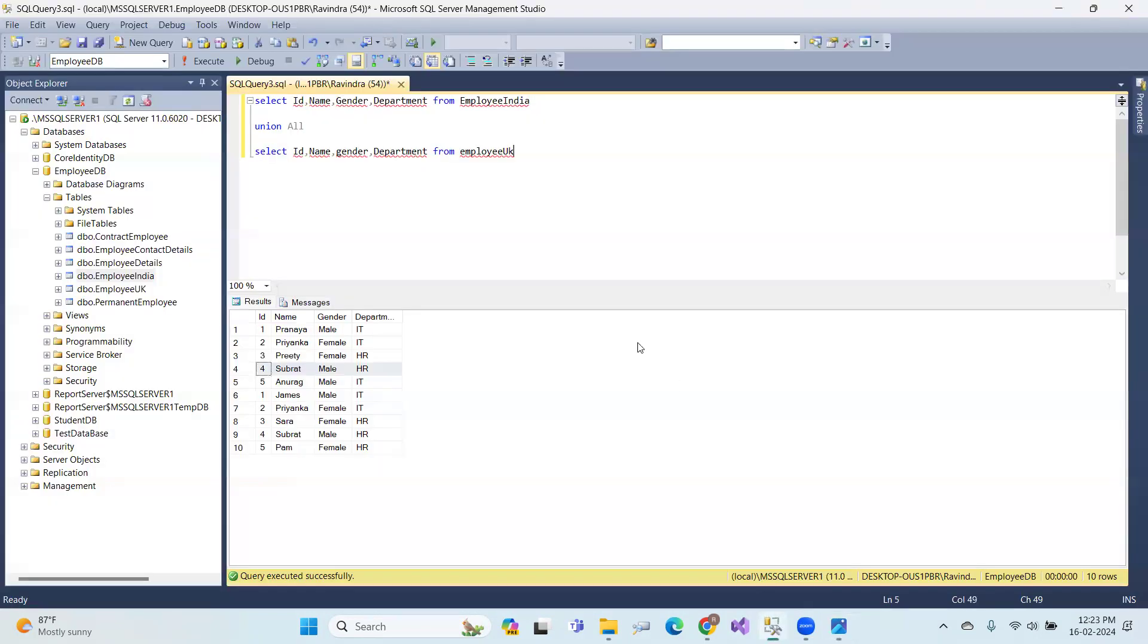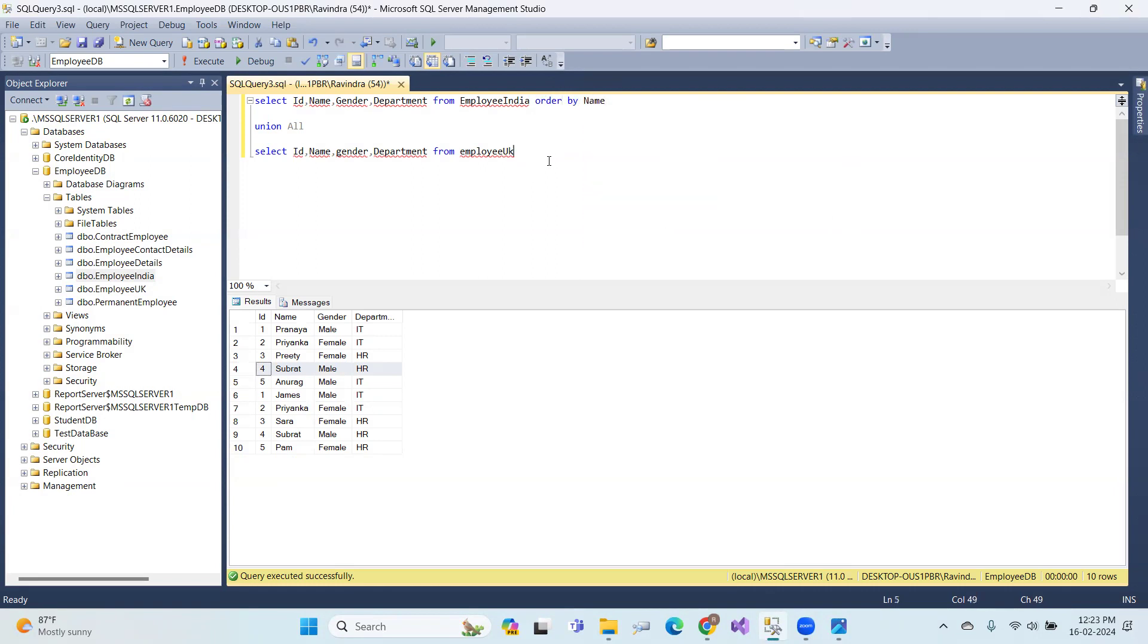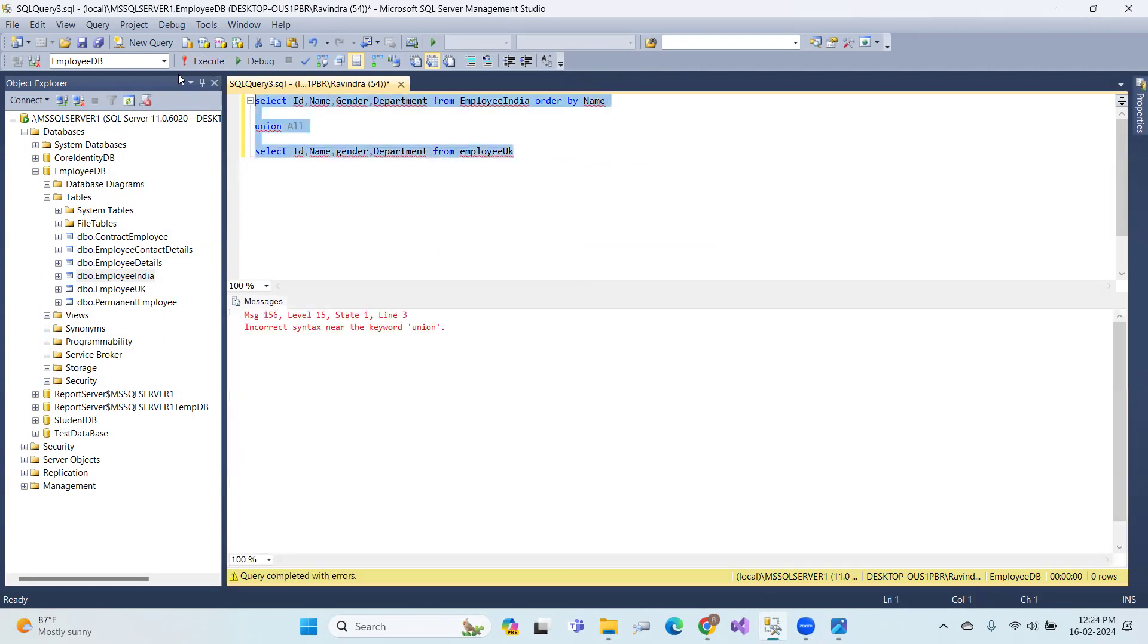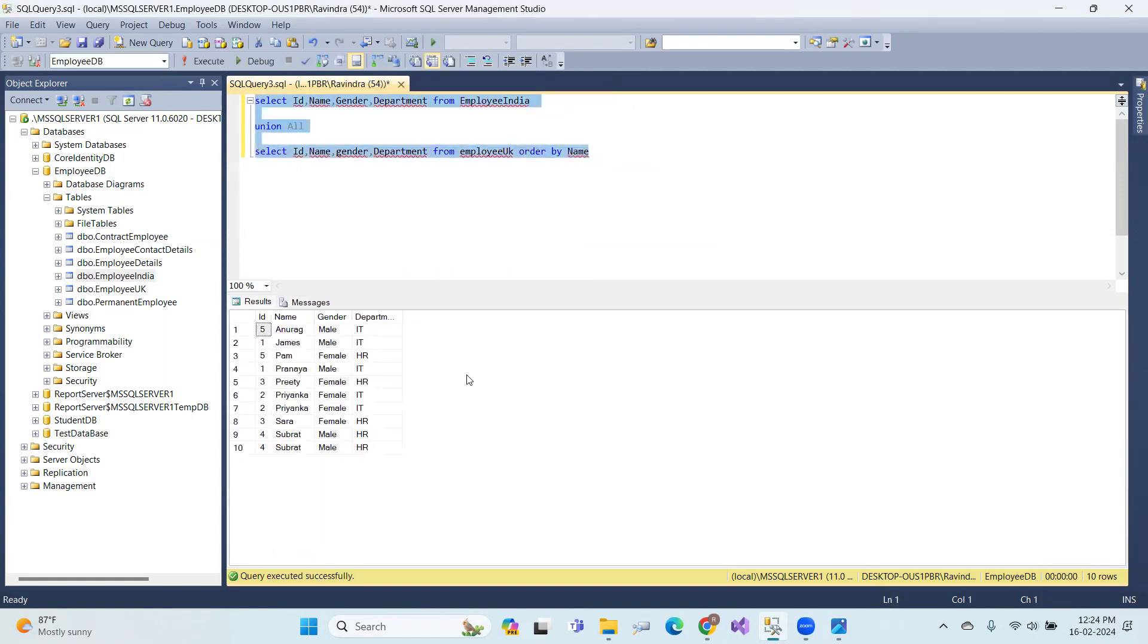And one more thing, suppose you want to order the results. Order by name. Actually, this goes in the final select statement. That is the basis.